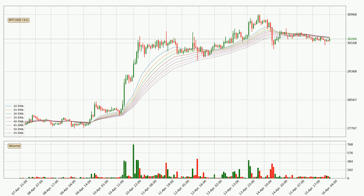Moving to the hourly exponential moving averages, the current price is below the hourly ribbon, which is generally bearish and the ribbon could play as a resistance, so it is to watch if the price will bounce off it or break it. The current price to watch is around 30,319. However, the ribbon is compressed, which means the current trend is not very strong and a trend change could be expected. Generally, when the price moves sideways, the ribbon gets less accurate.